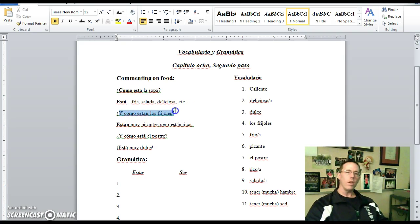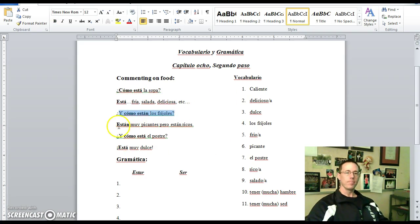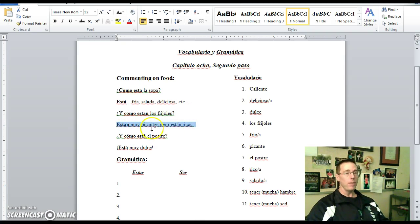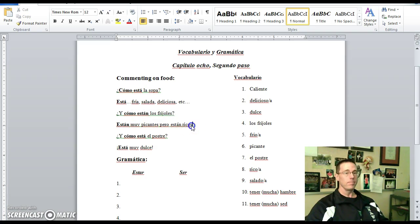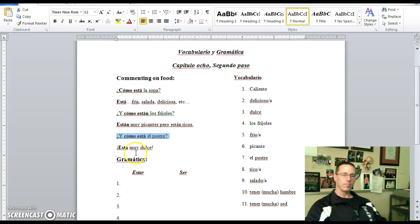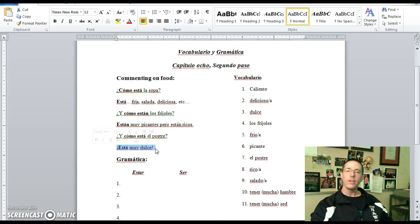¿Y cómo están los frijoles? And how are the beans? Están muy picantes, pero están ricos. They're very spicy, but they're delicious. ¿Y cómo está el postre? And how is dessert? Está muy dulce, it's very sweet.